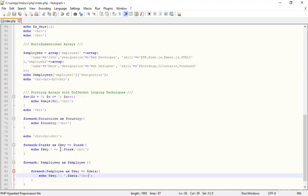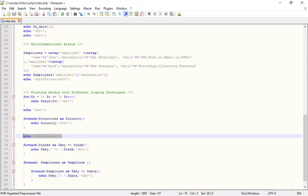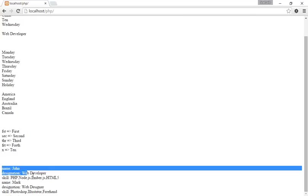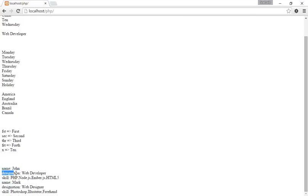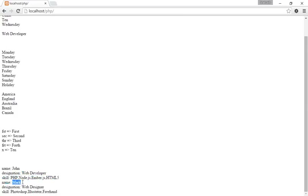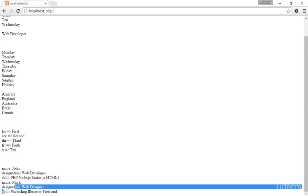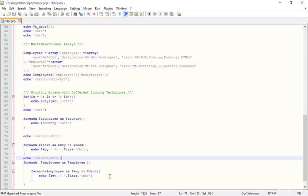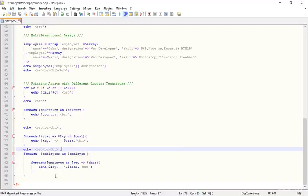I copy the path, paste it in the browser, and refresh. The output shows: name John, designation web developer, skills PHP. Then the second person: name Mark, designation web developer, skills Photoshop, Illustrator, and Freehand — whatever you typed. This is not complicated at all, it's really easy to understand.